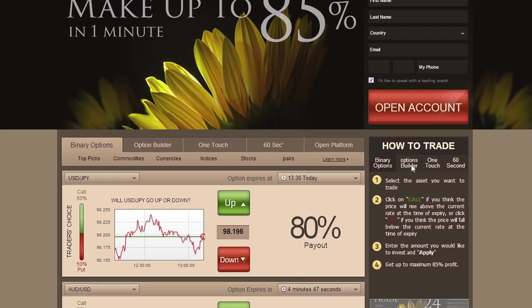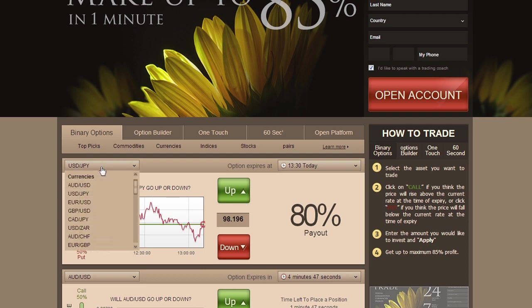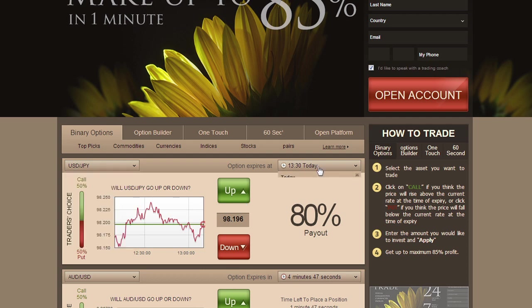Trading on our platform is as easy as 1, 2, 3. Simply select an asset you want to trade using the drop-down menu, then choose an expiry time.